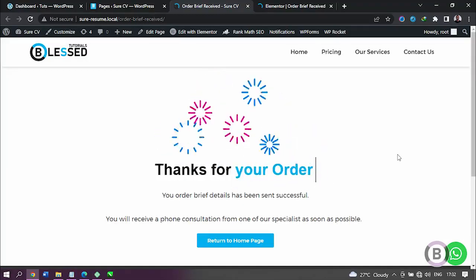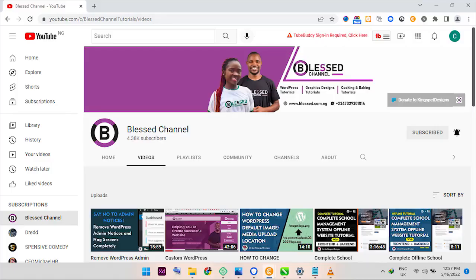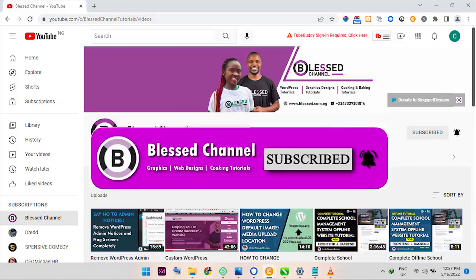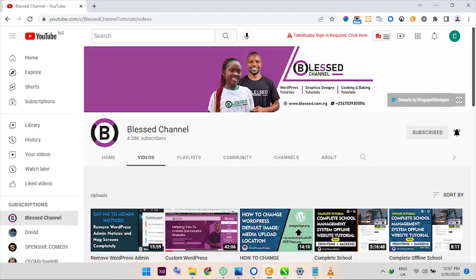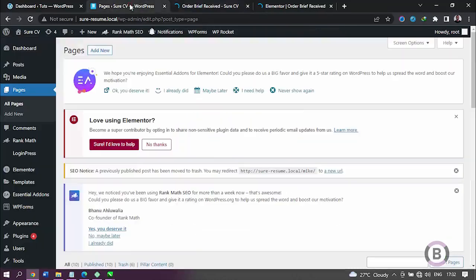Hello everyone, this is Kingsley from Bless Channel. In case you're just joining me for the first time, please click on the subscribe button and don't forget to always click on the notification bell so that you get notified each time I upload a new video.